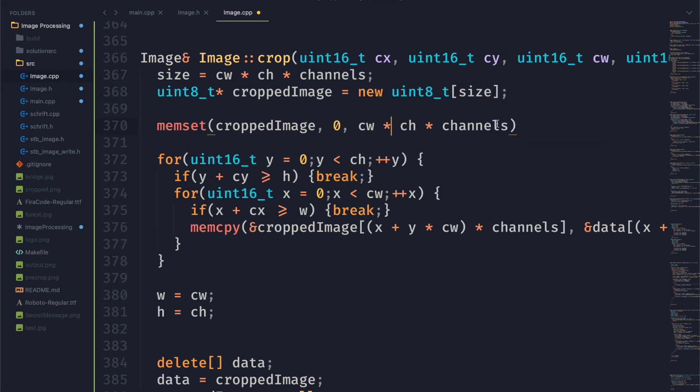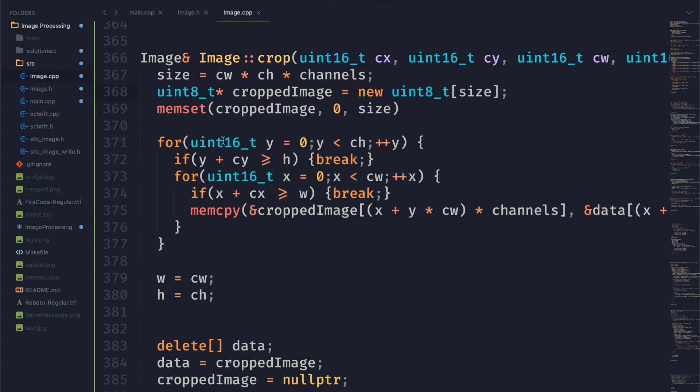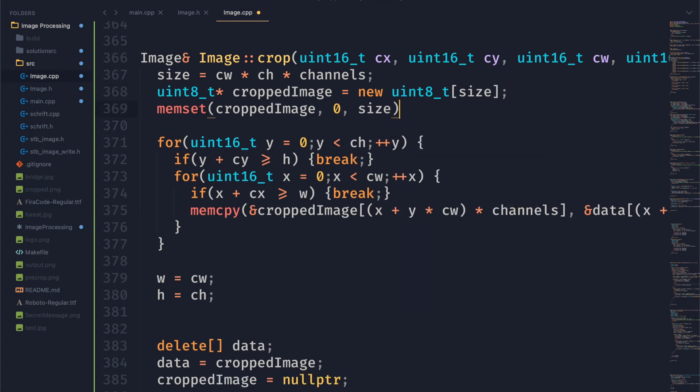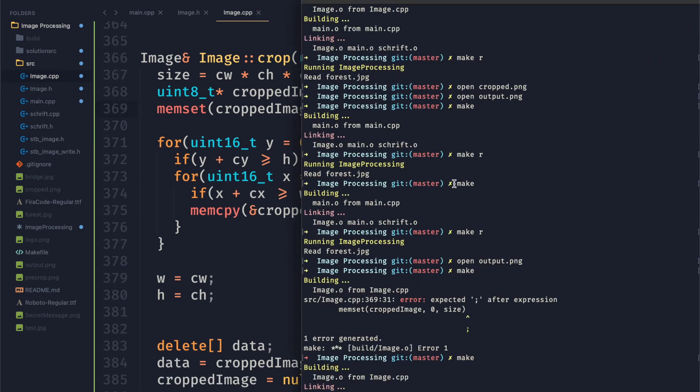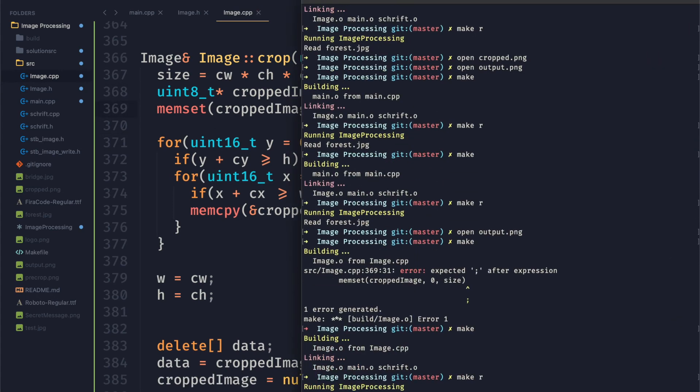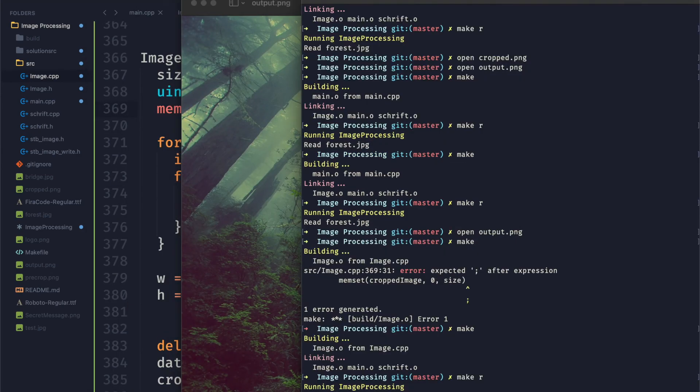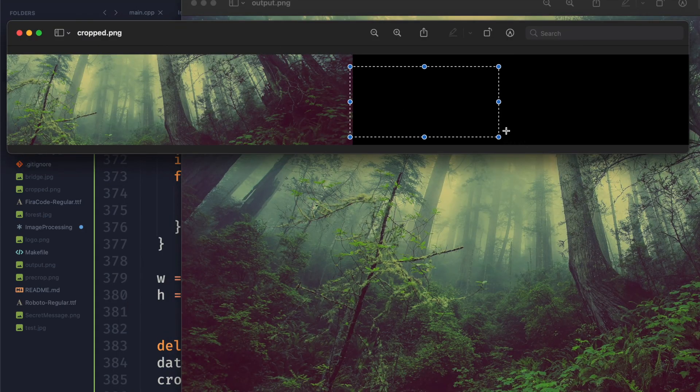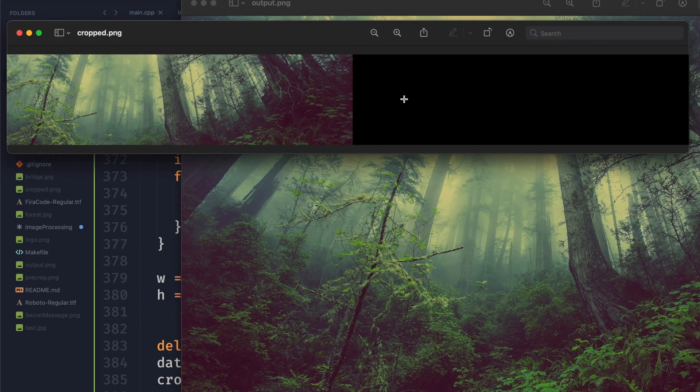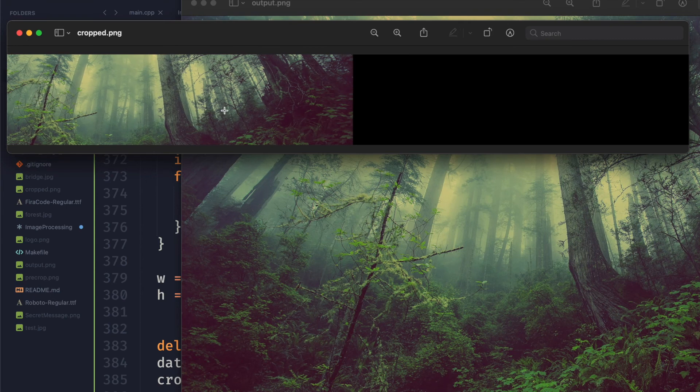And we will just use size for the rest of this. Let's not forget our semicolon here. And now you can see our cropped image has a black section over here where it goes out of bounds of the original image.